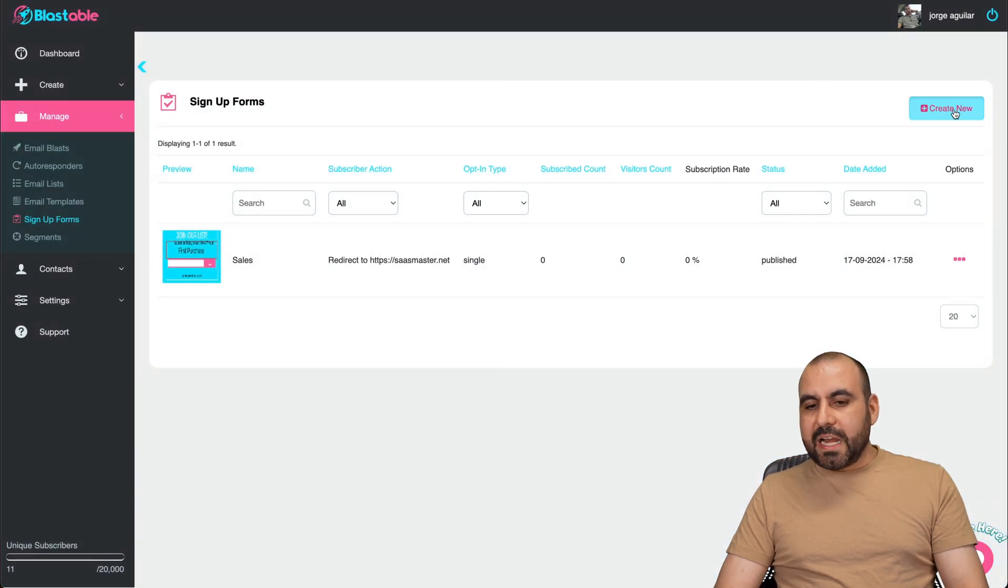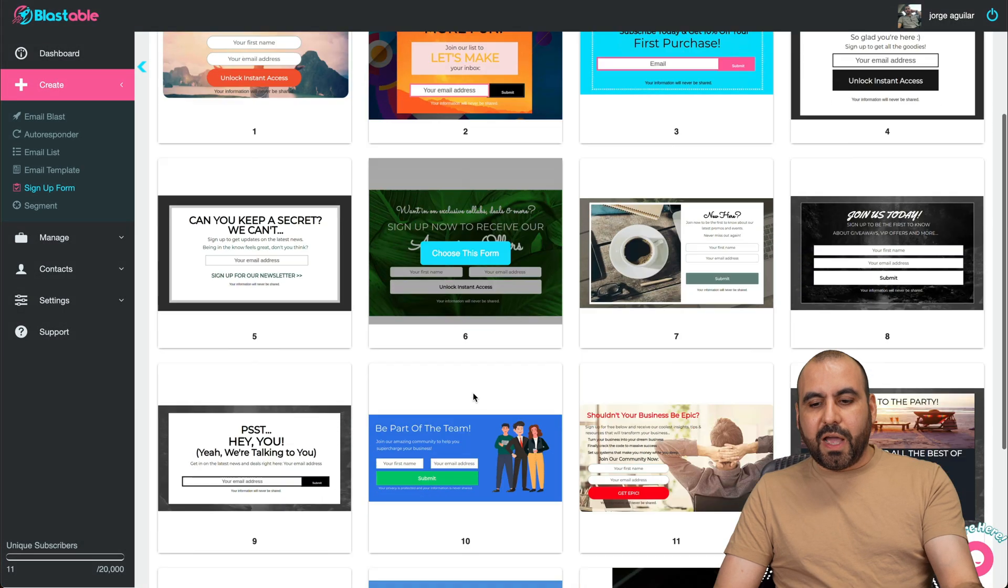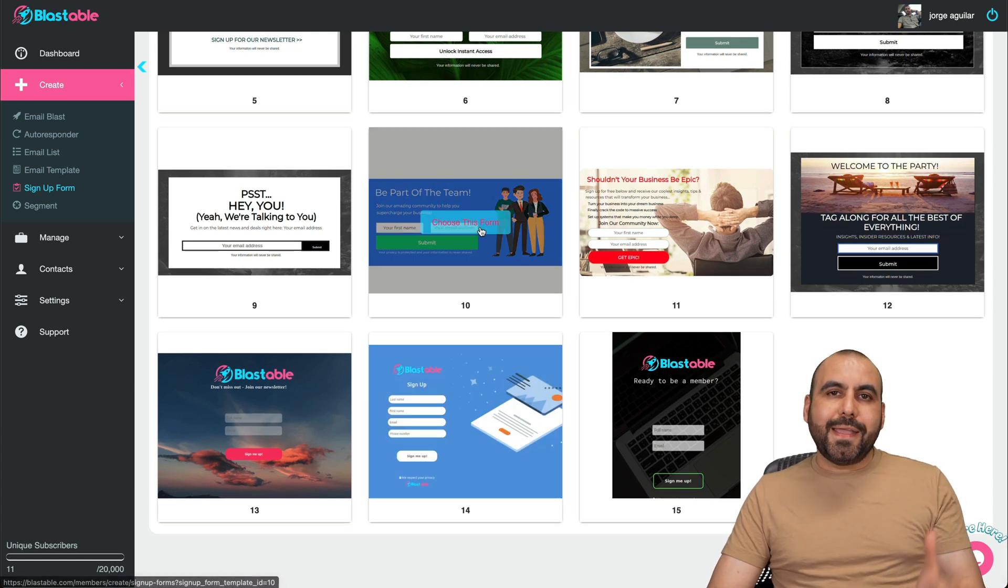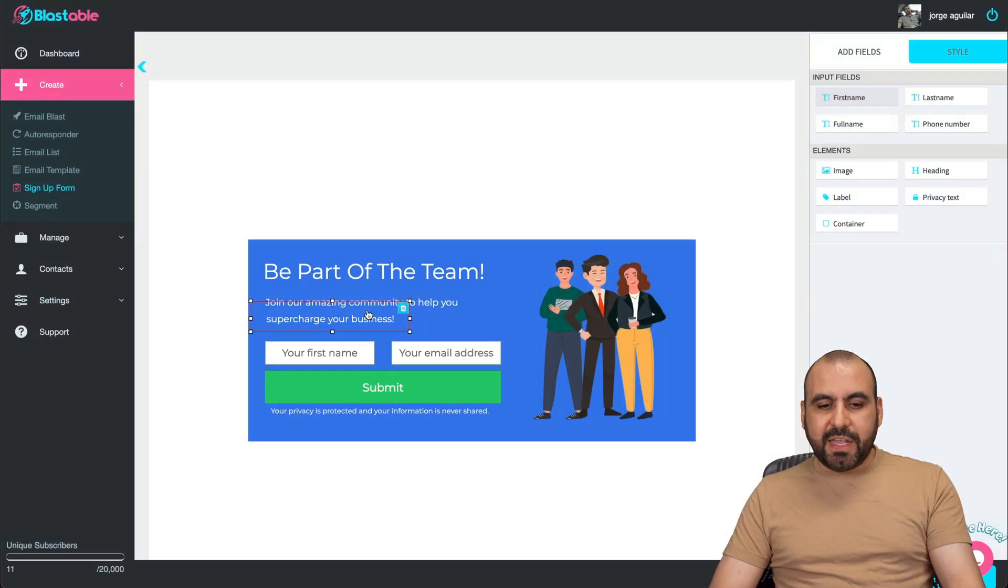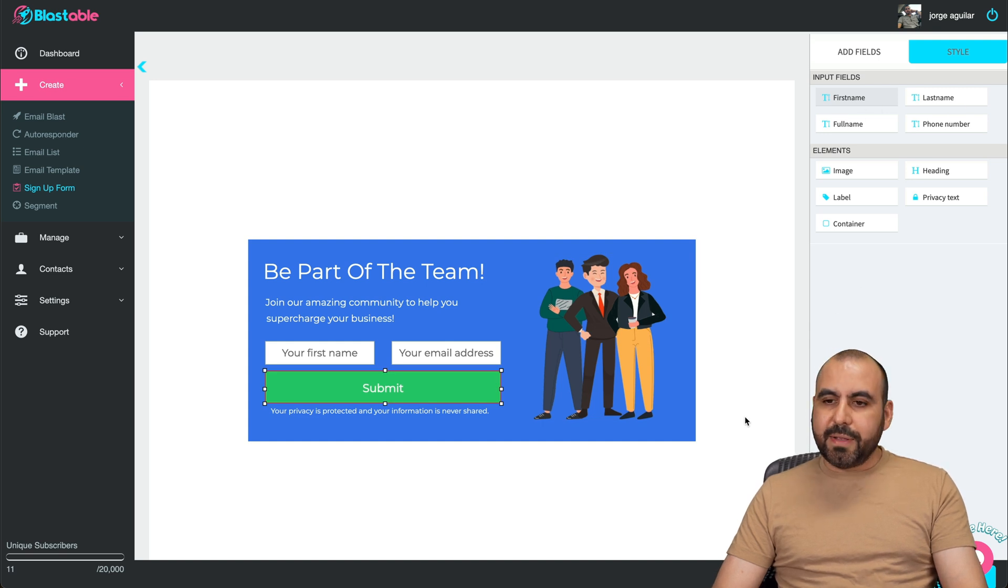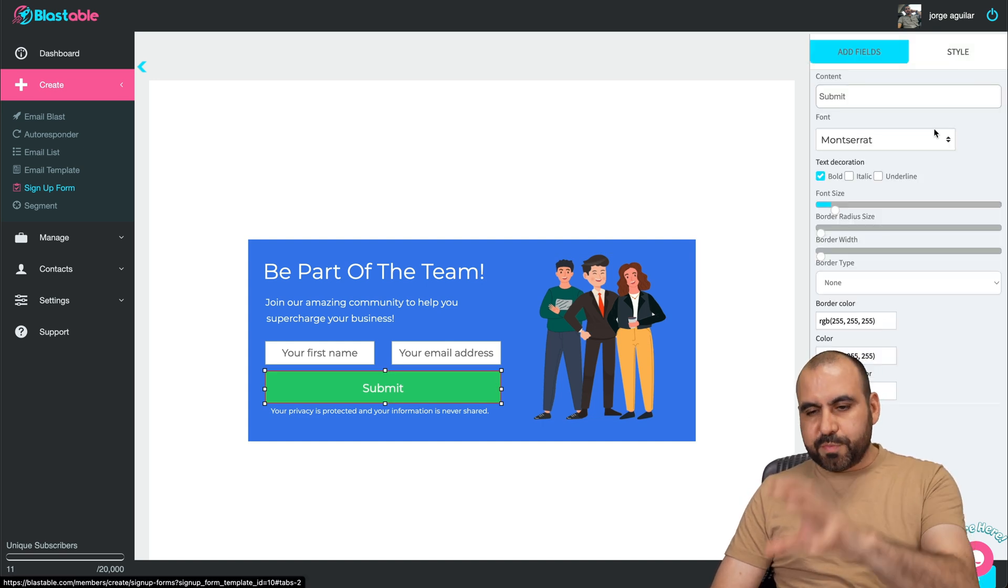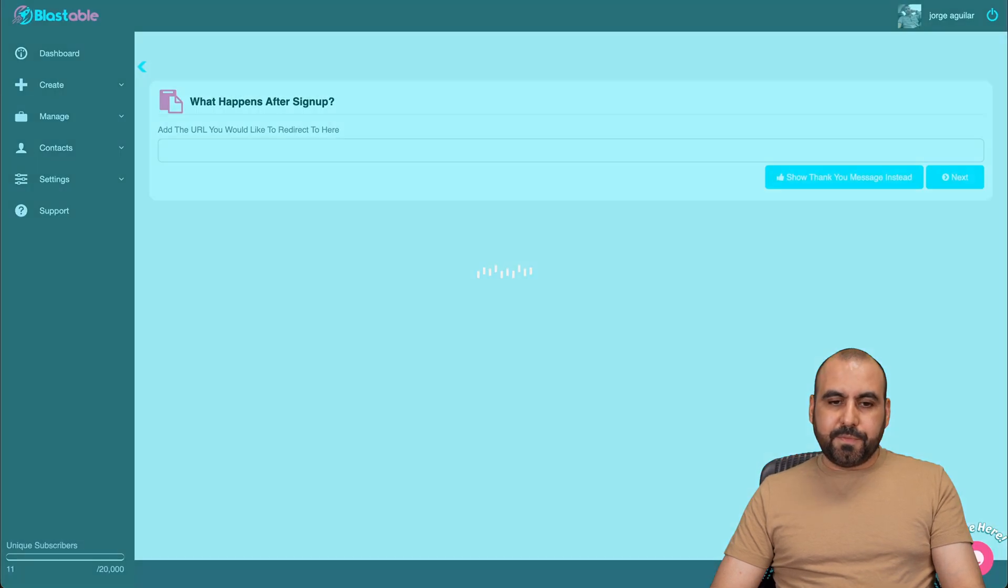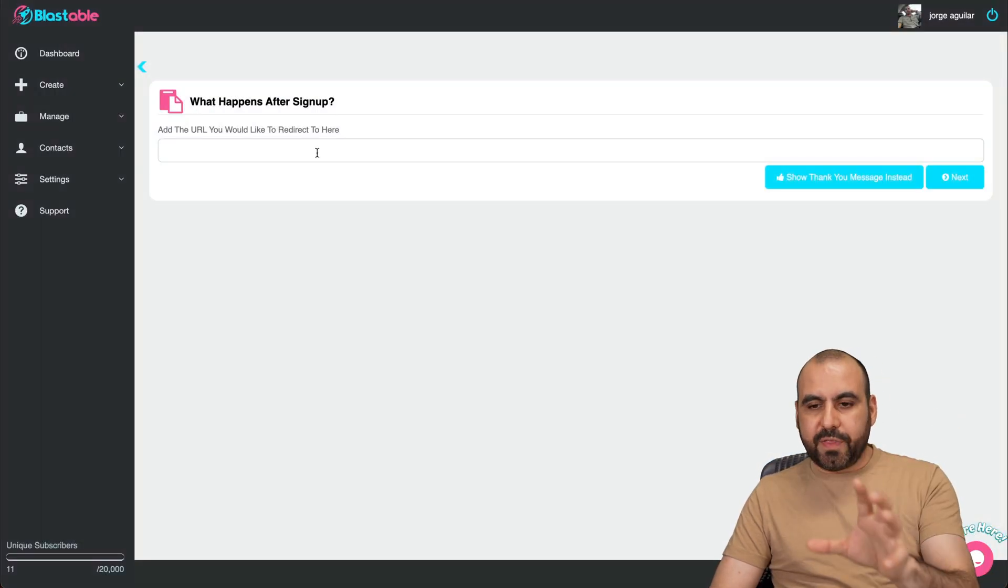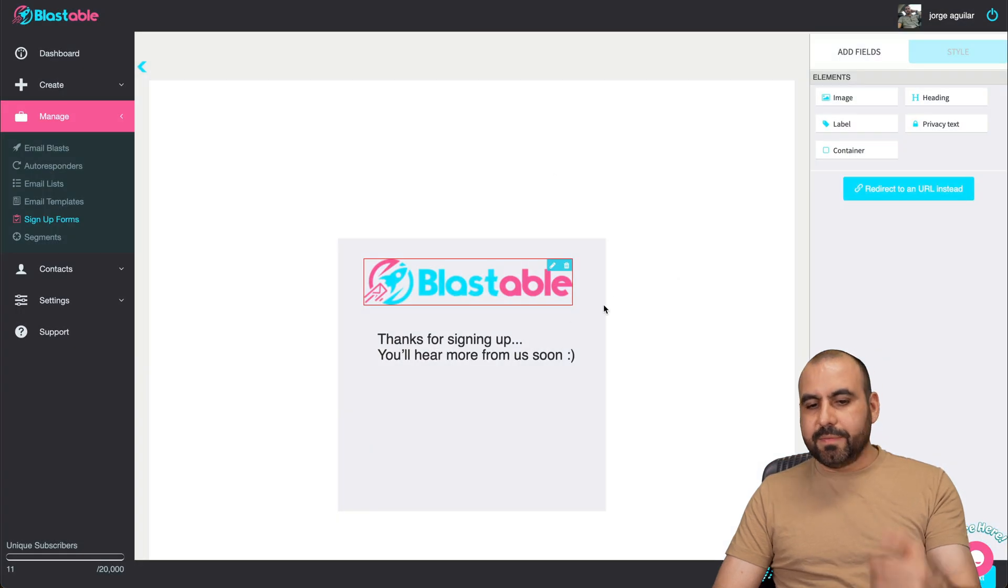Then you got your sign up forms. You can create sign up forms here from the templates that they do have, and you can edit these and then you can embed this on your website because they provide the code. So you have the elements here that you can click on. You can edit here. You can use the input fields, the elements, the style for this. Pretty much basic in terms of style.